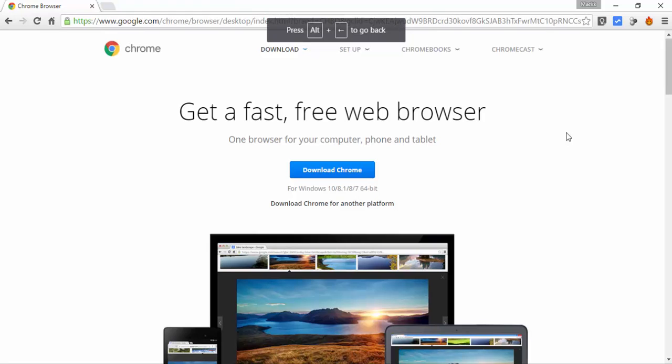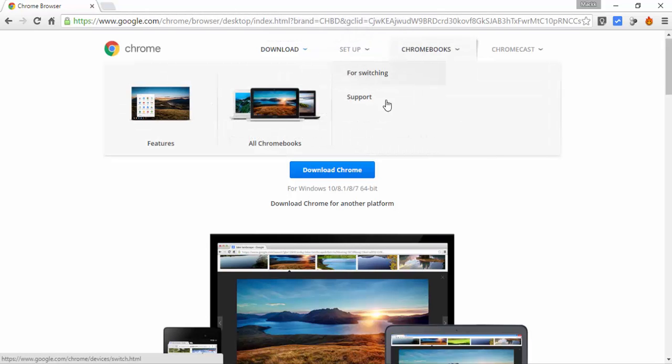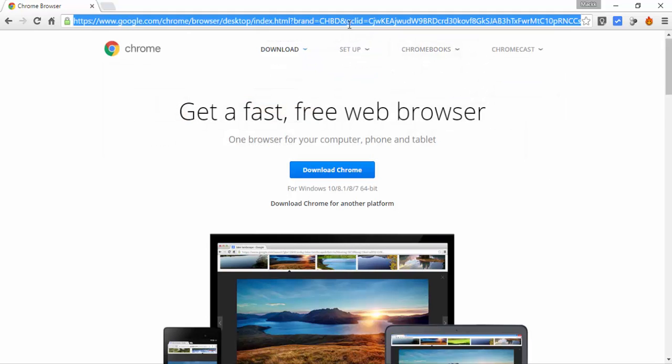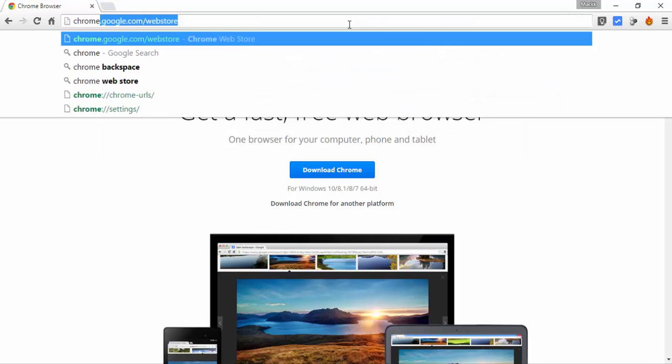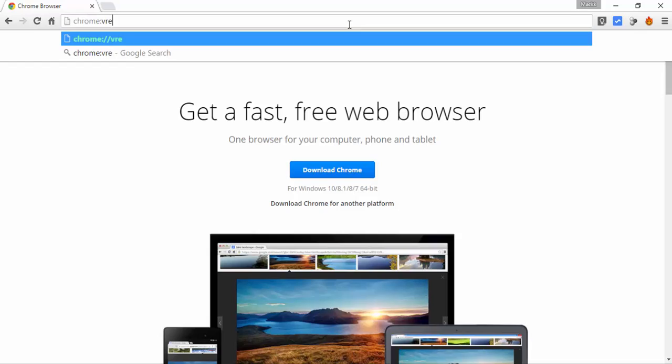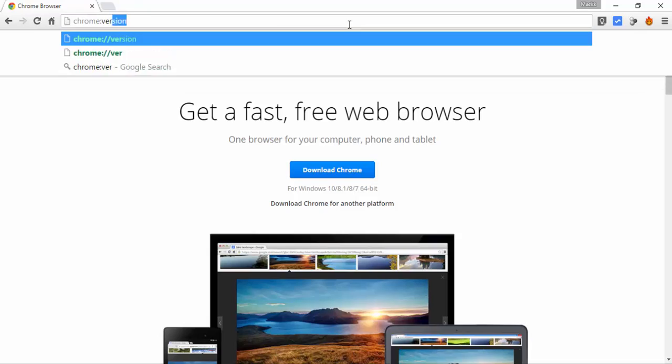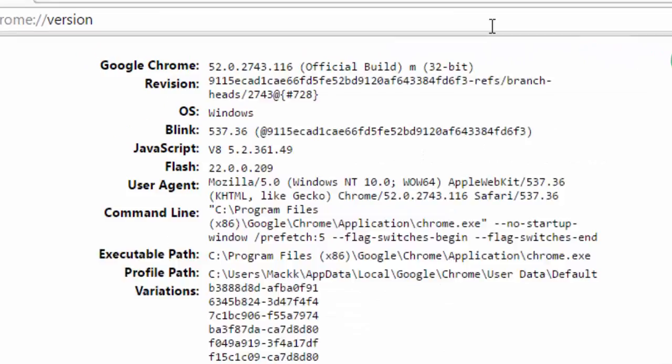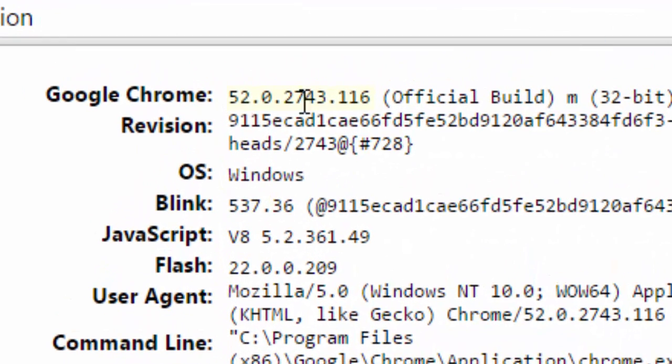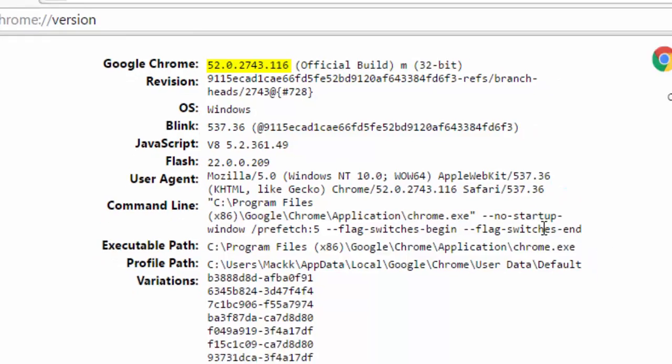Google has deactivated this key so you don't have to worry about losing your work by pressing the backspace key when you are not supposed to press it. This change is reflected on the Chrome version 52.